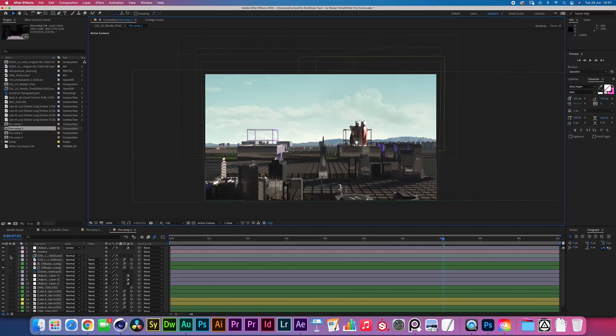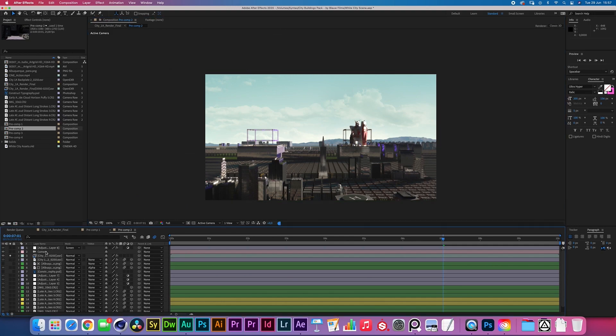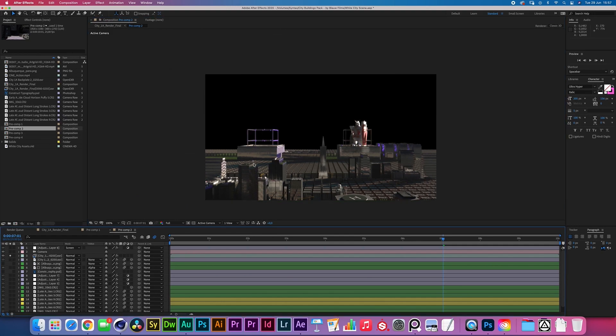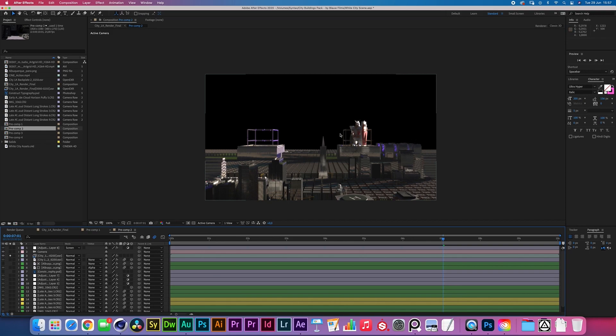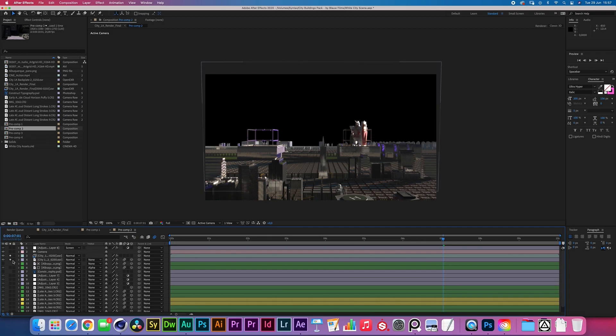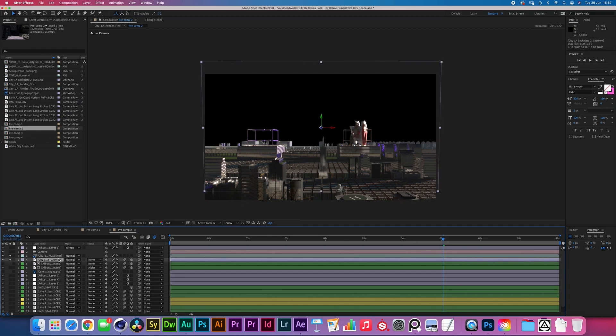So if I solo out the EXR layer you can see that the horizon ends right there, and I felt like from the point of view that we were looking, the horizon should lie a little bit further ahead and I wanted to have some mountains in the background.